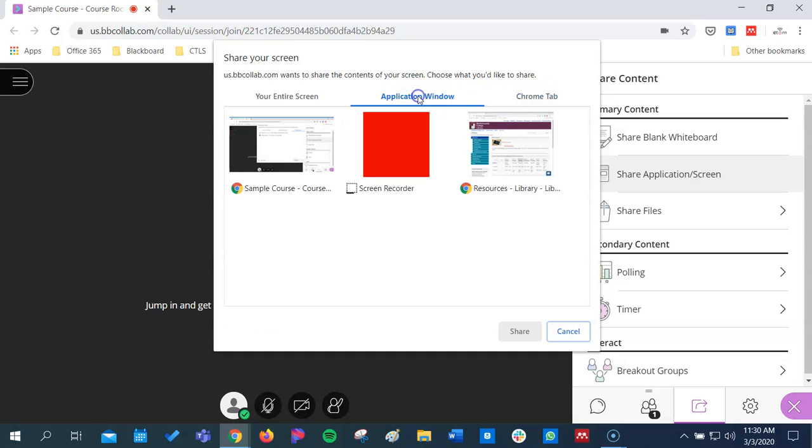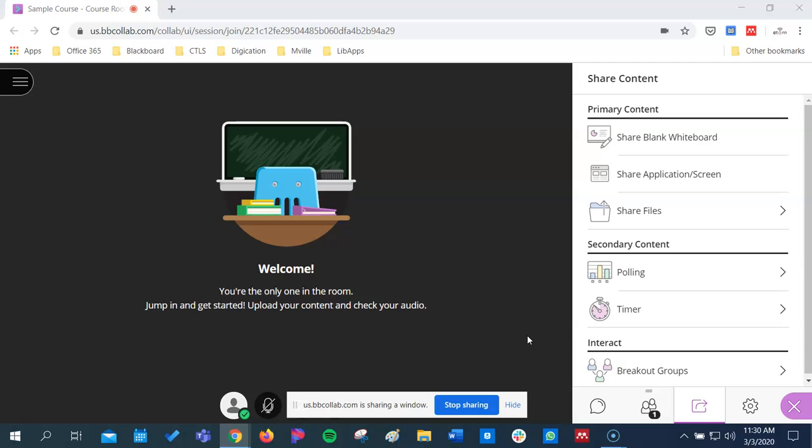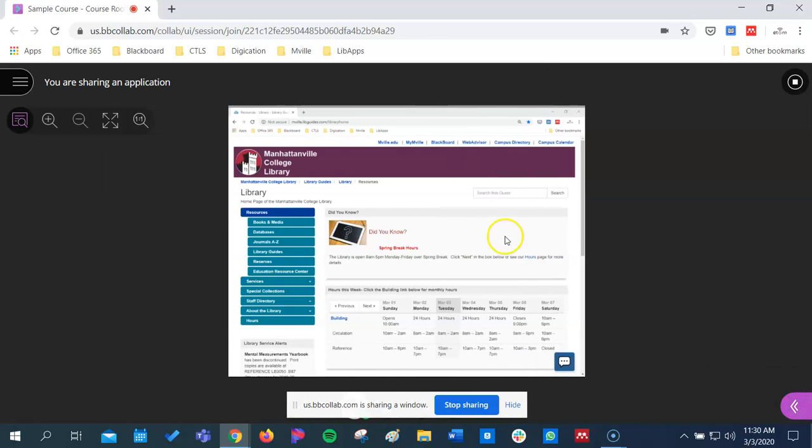I'll pick this Library tab I have opened on another screen, click Share, and now you can see it on screen.